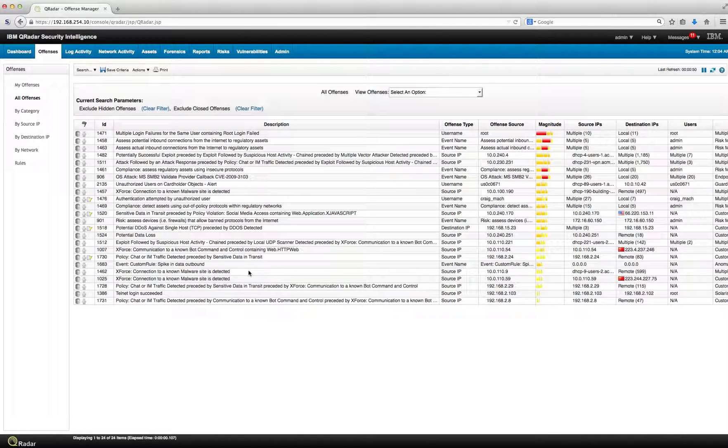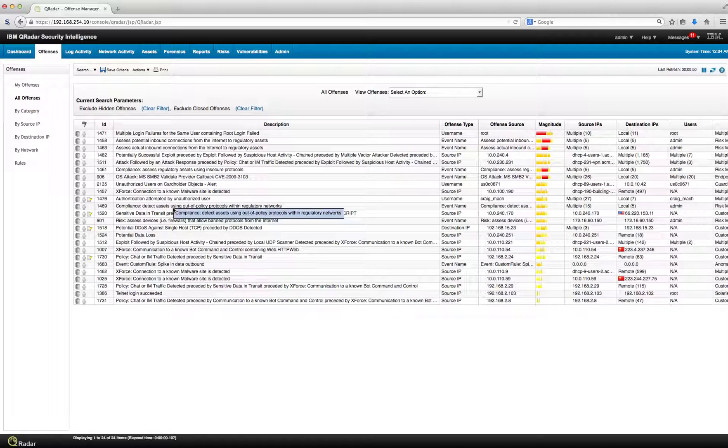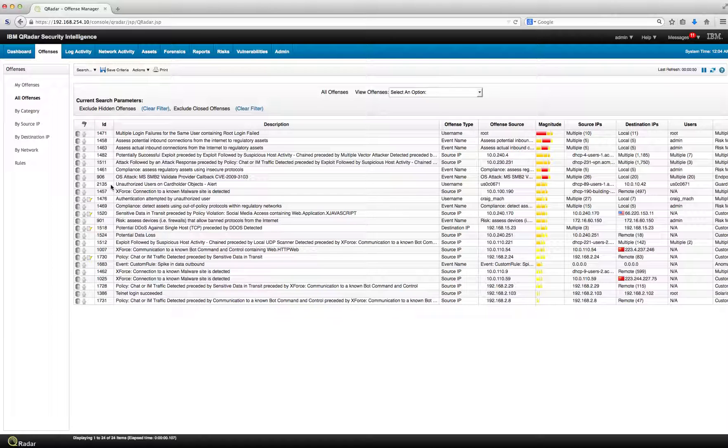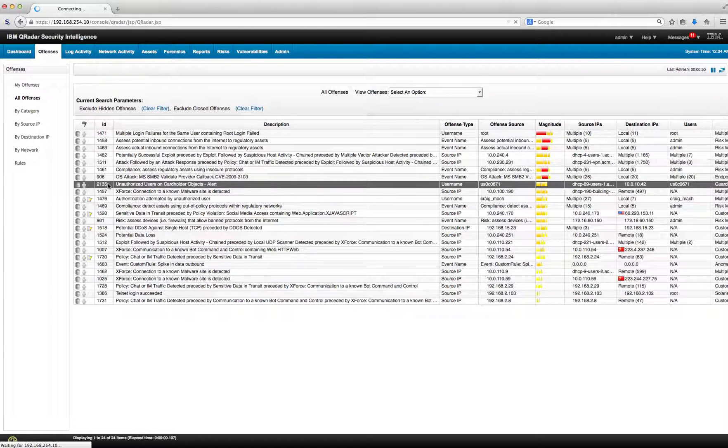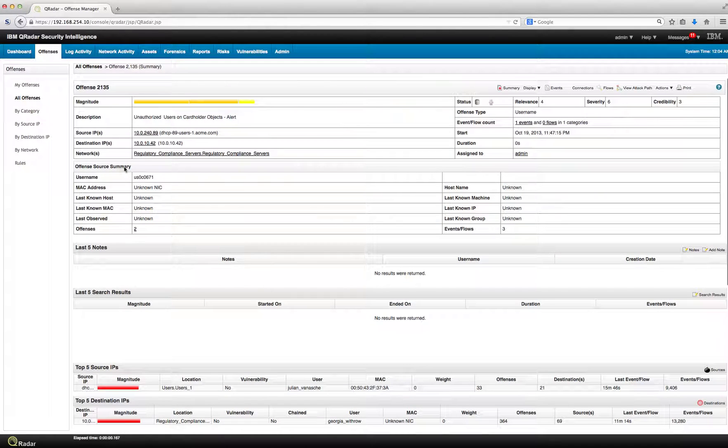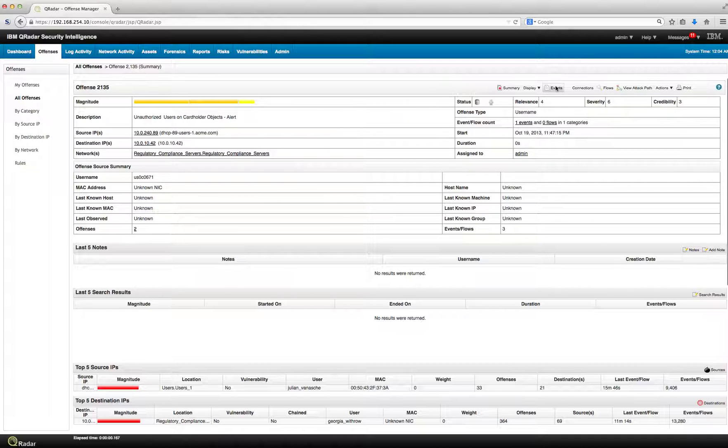Let's see how the sophisticated searches that Curator introduced in 723 can help us when we're performing some investigation. In here we're looking at this particular offense, unauthorized cardholder user alert, one event.